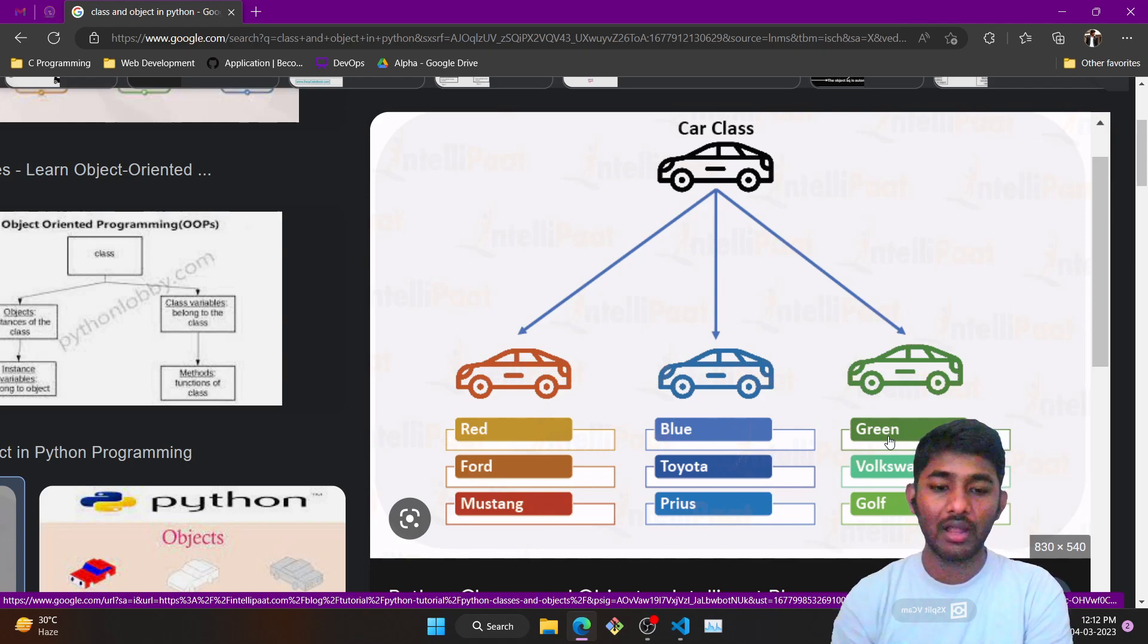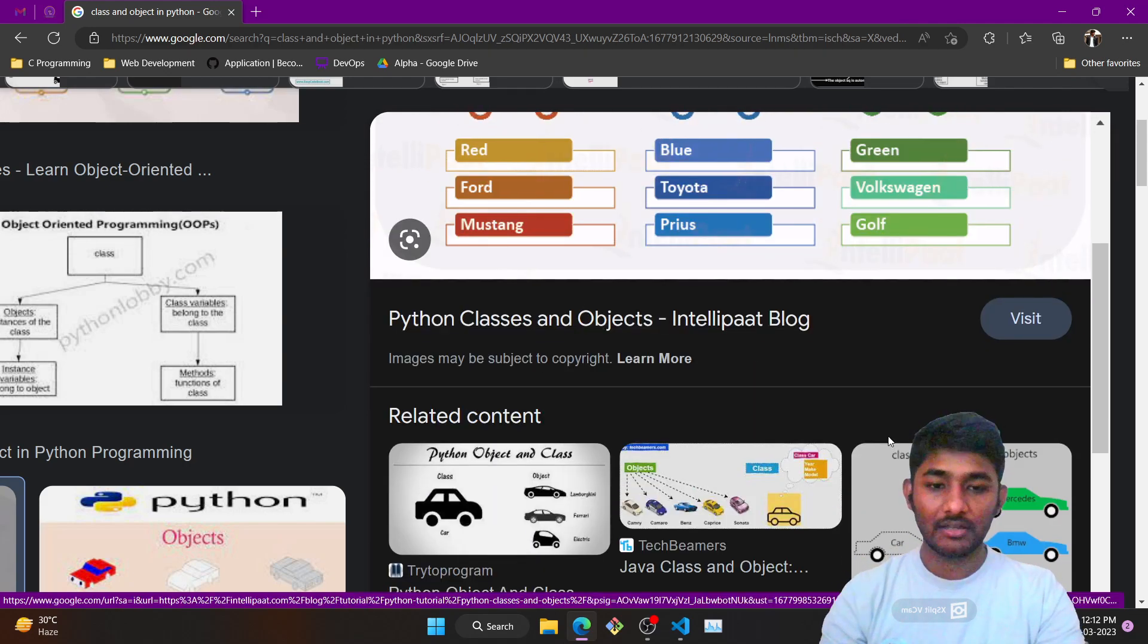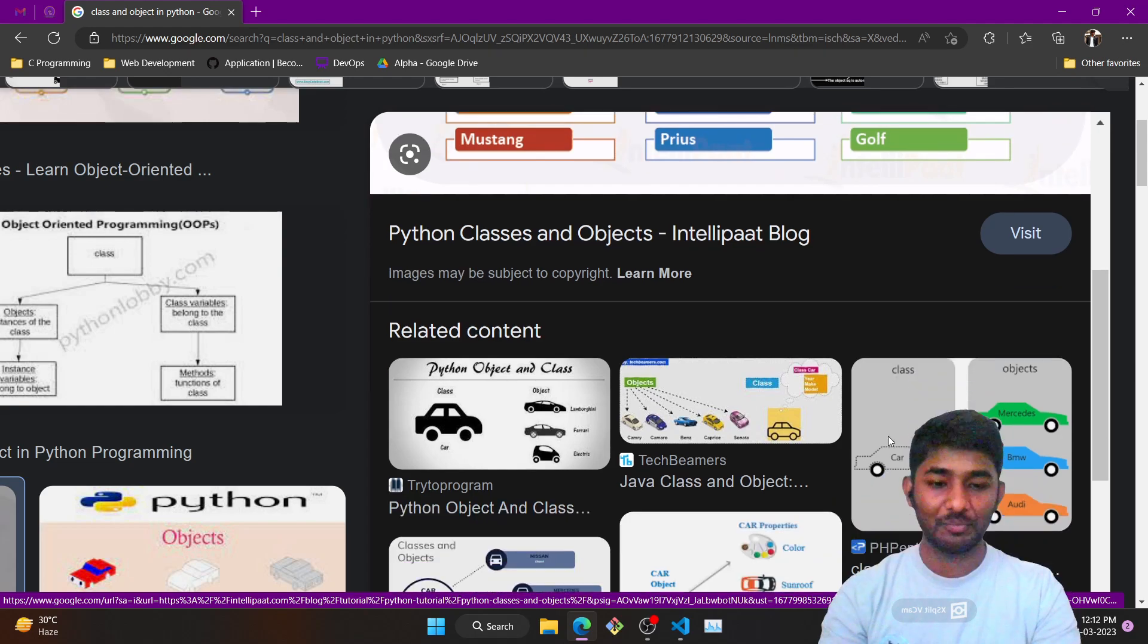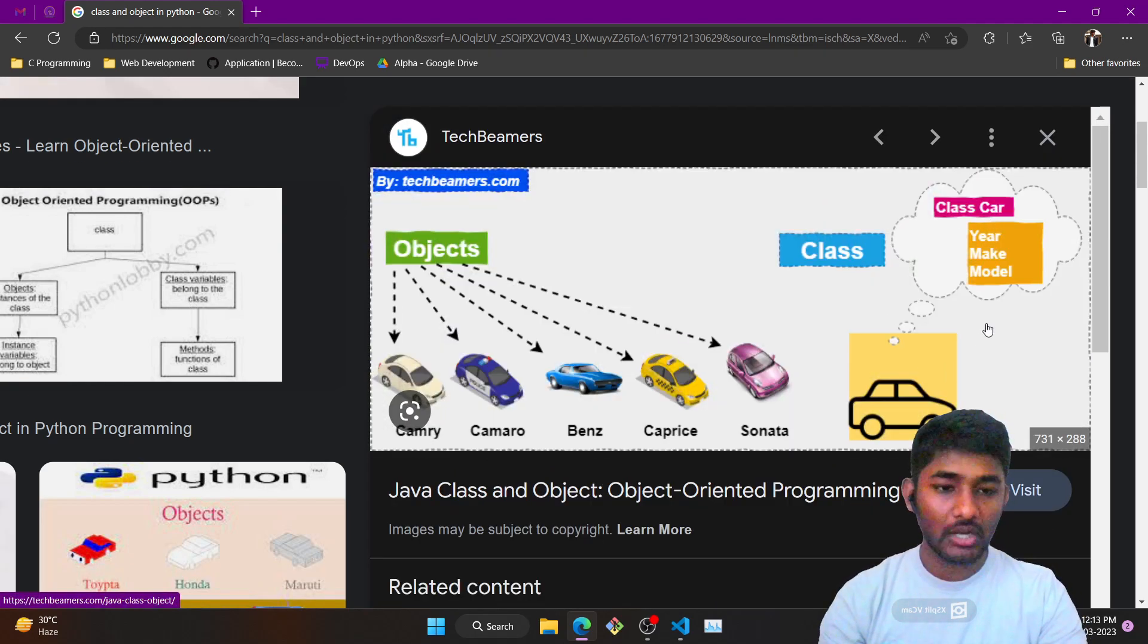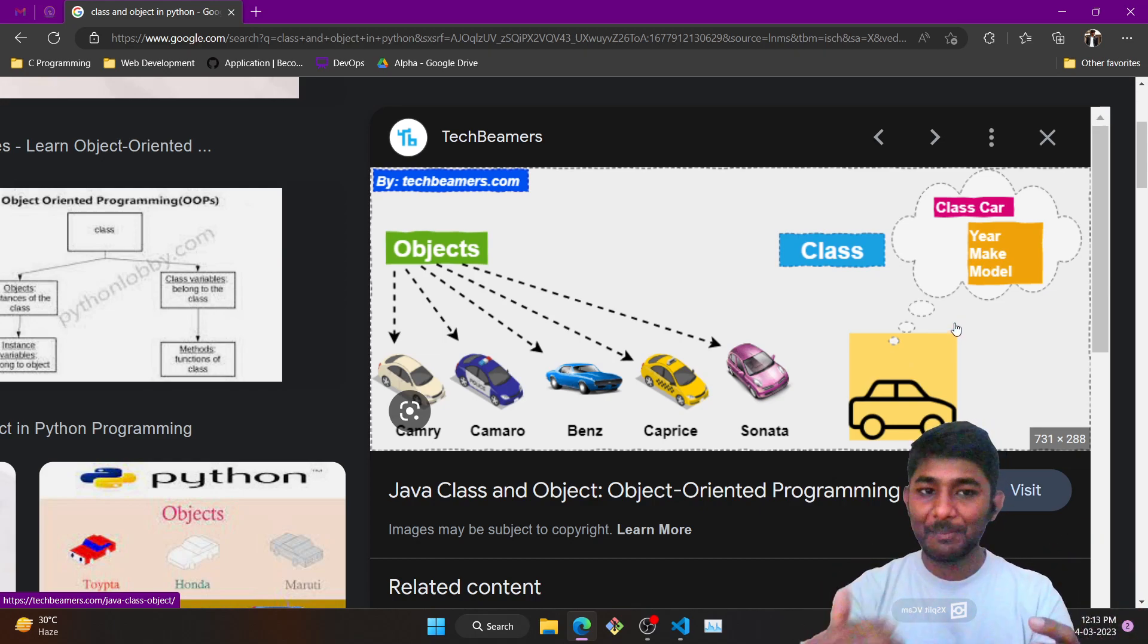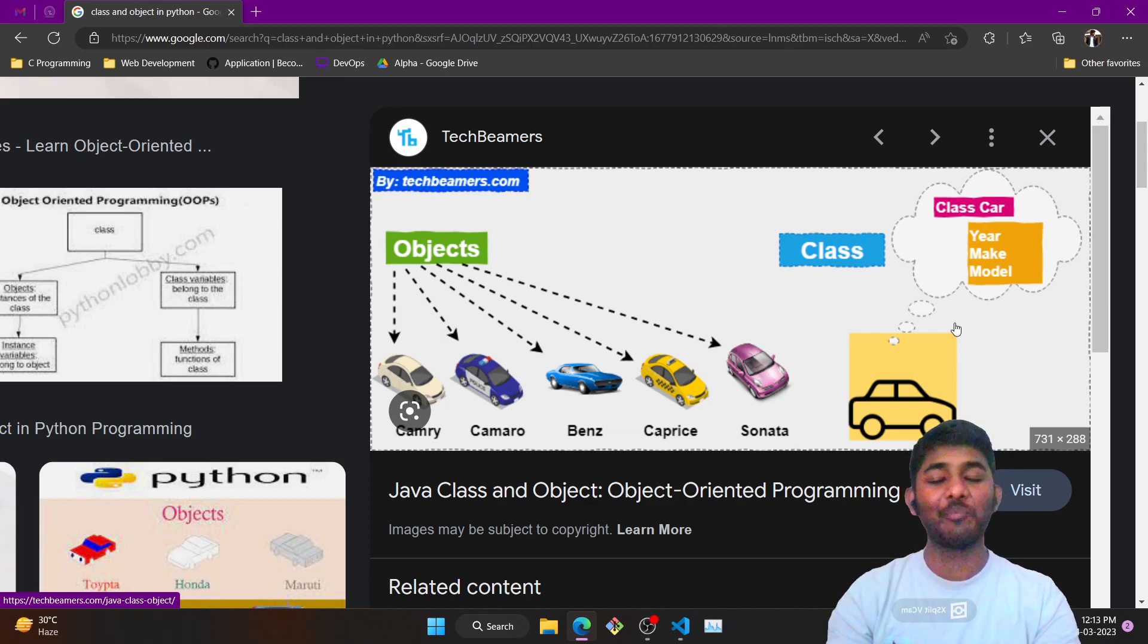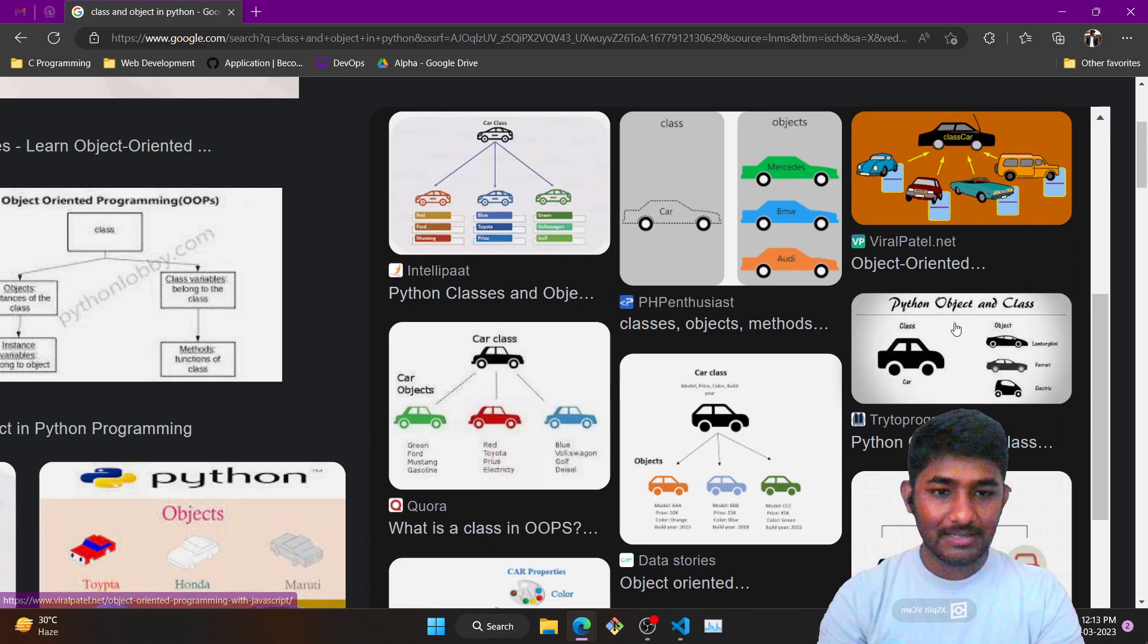Here the color of the car is red, here is blue, and it is green, and then we gave it a brand name - Ford, Toyota, and Volkswagen. That is the concept of class. Here we have created a prototype of a class, a concept, and when a concept is implemented and we got a final output, that is an object.